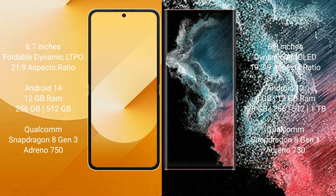The Samsung Galaxy Z Flip 6 runs on the Android 14 operating system, while the Samsung Galaxy S22 Ultra runs on the Android 12 operating system. The Galaxy Z Flip 6 comes with 12GB RAM.